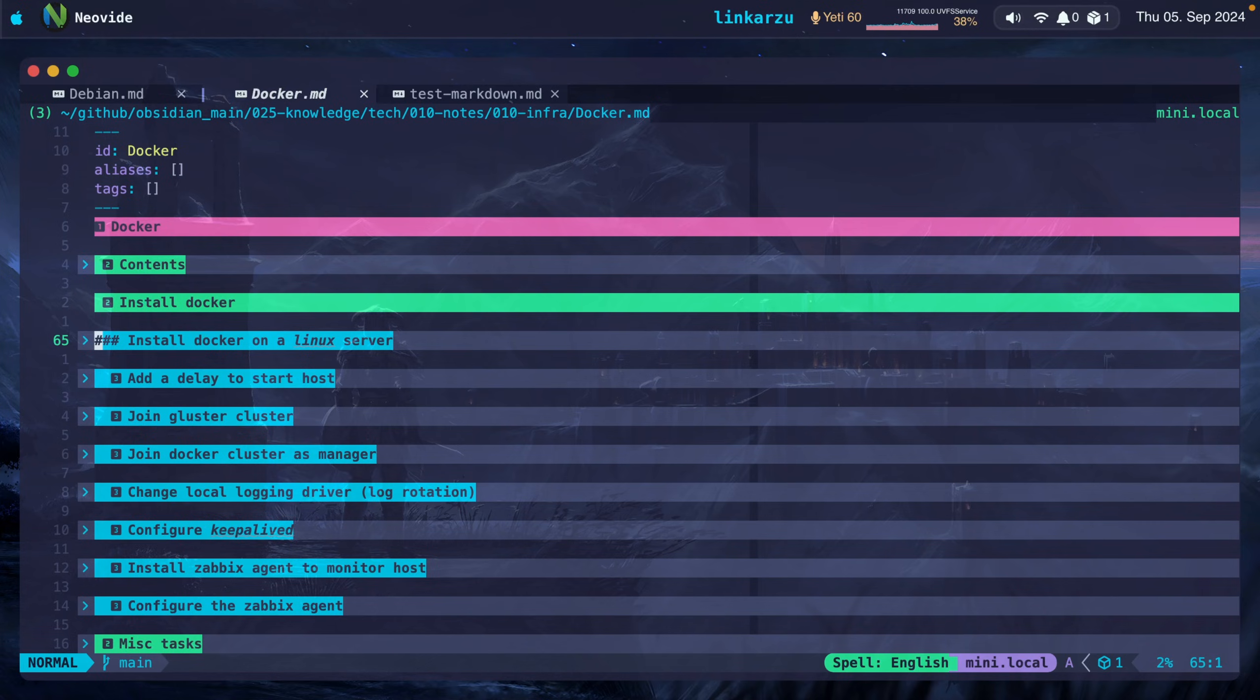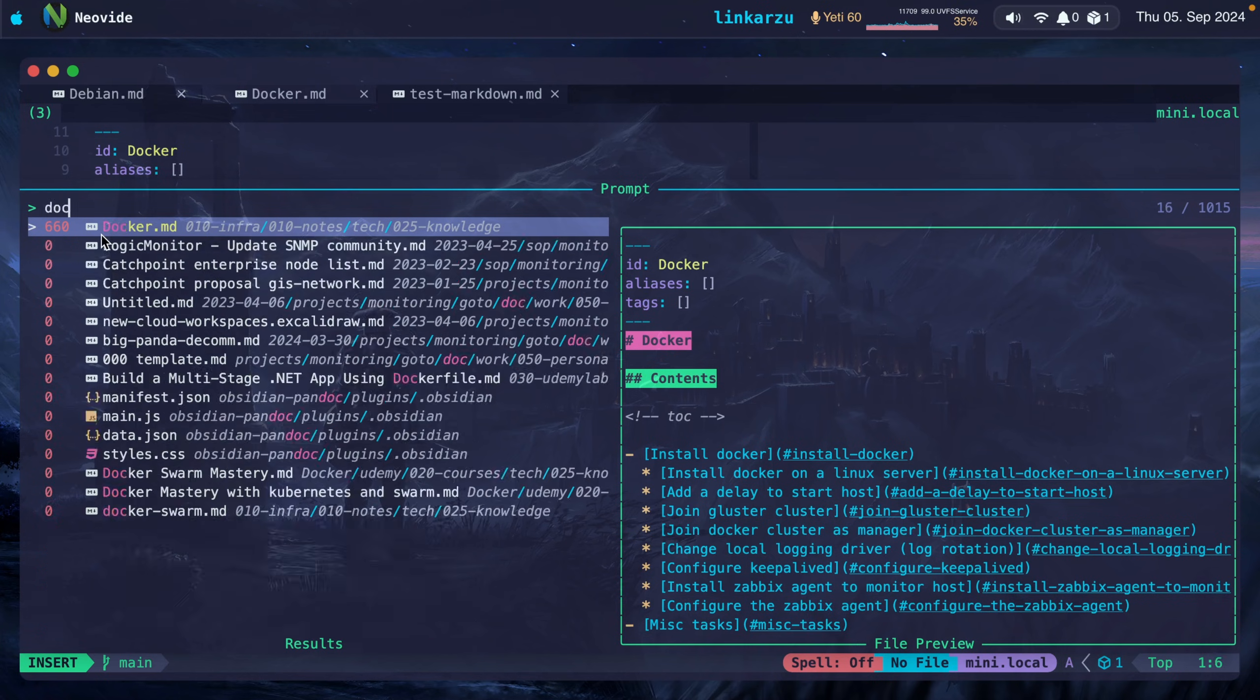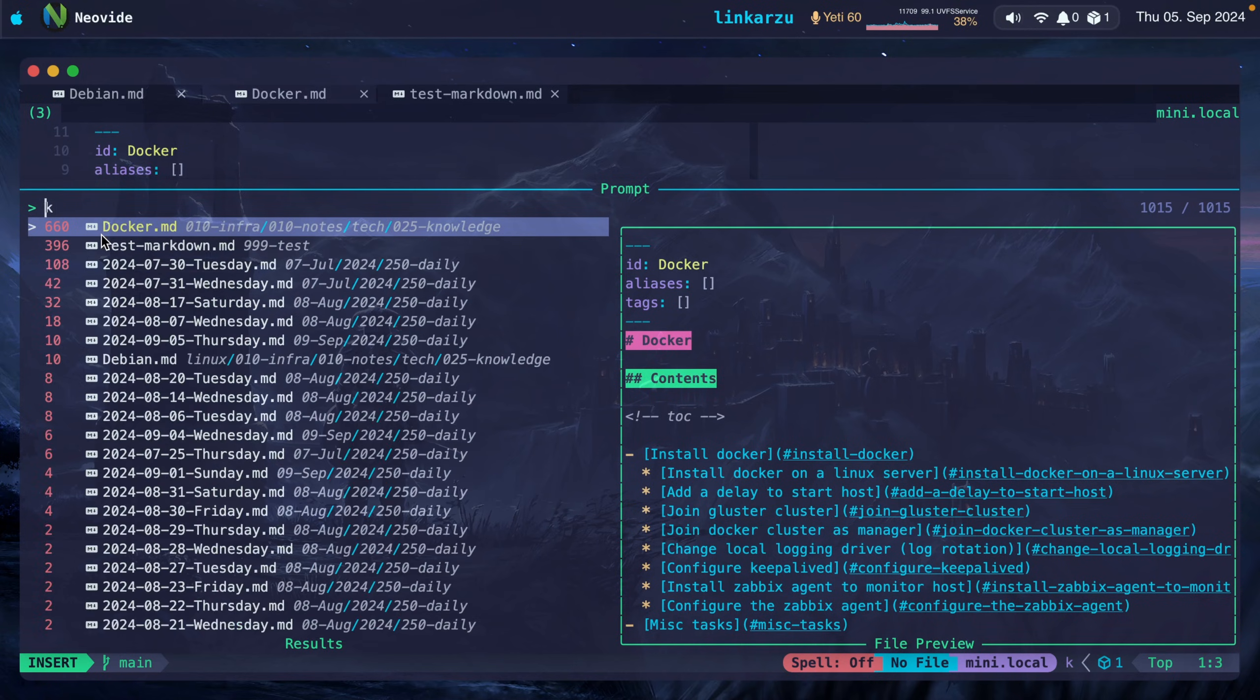If I need to search for something, I use Telescope for that. I just press Leader FF. Telescope shows up. I'm using the Telescope Recency plugin. So the notes that I use the most show at the top. They have a higher score. So if I type Docker, it's there. If I type, for example, Kubernetes, I have a few notes.